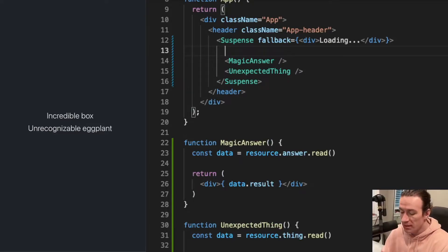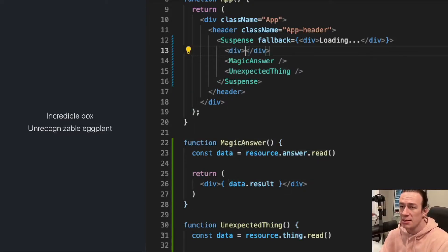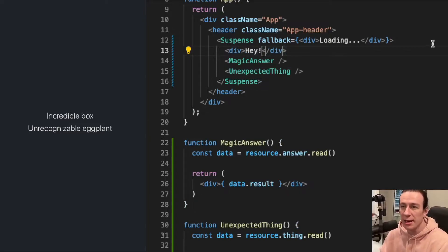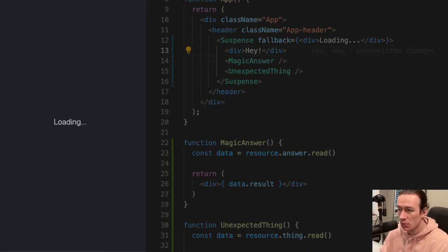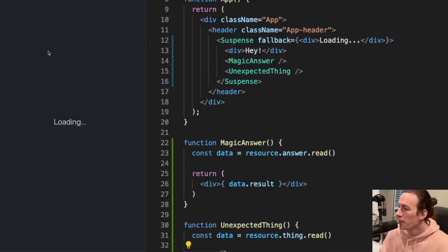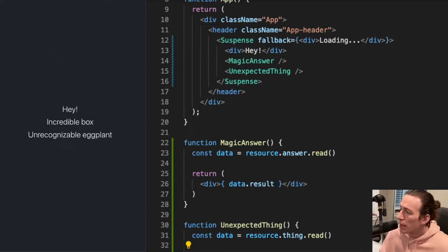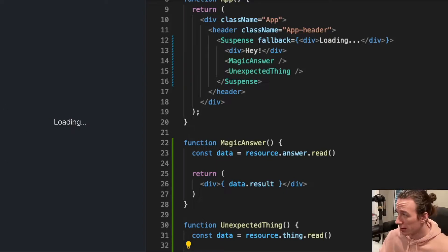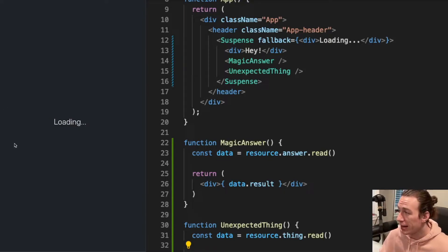As you can see here, I'm gonna refresh it again so you can see it more clearly. I don't see my hey text displayed immediately. Why?